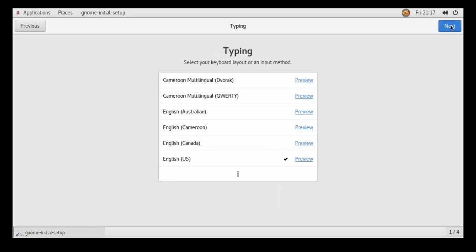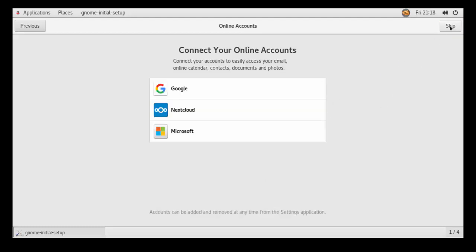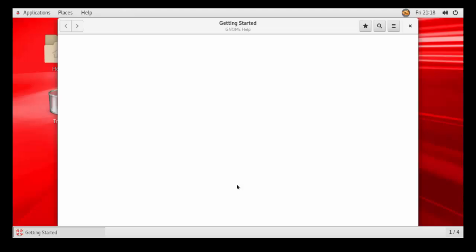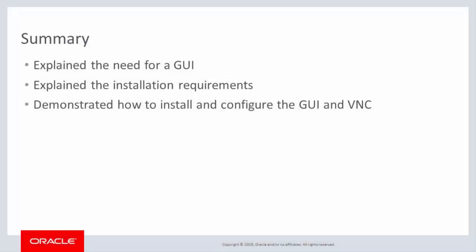Now, select the keyboard. Click Next. I'm disabling location services because they won't be needed. Click Next. I click Skip to bypass connecting two online accounts. Close the Getting Started screen. The GUI interface for the Oracle Linux instance in the Oracle Cloud Infrastructure is ready to use.